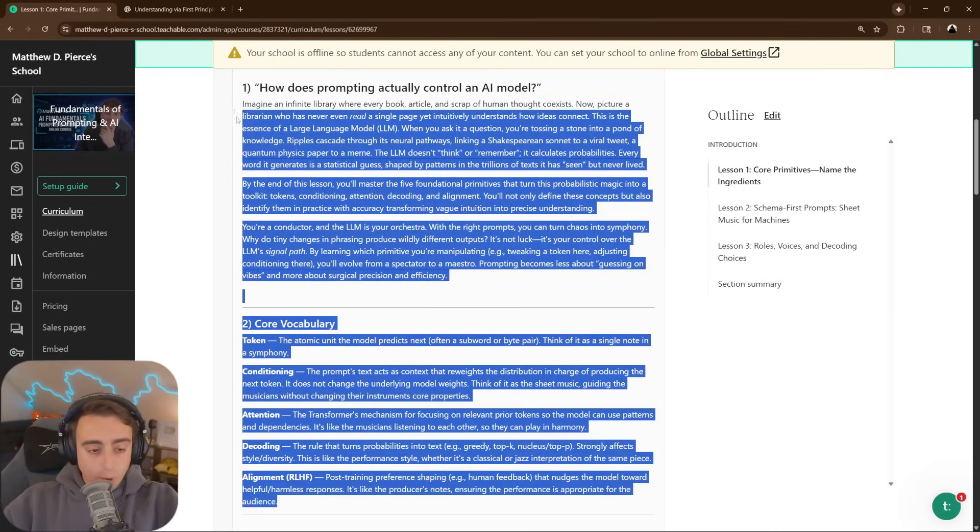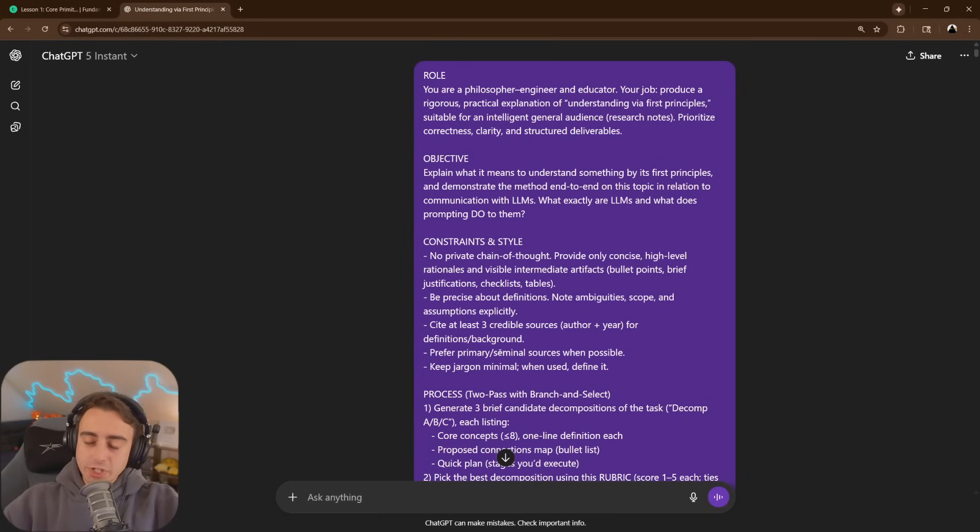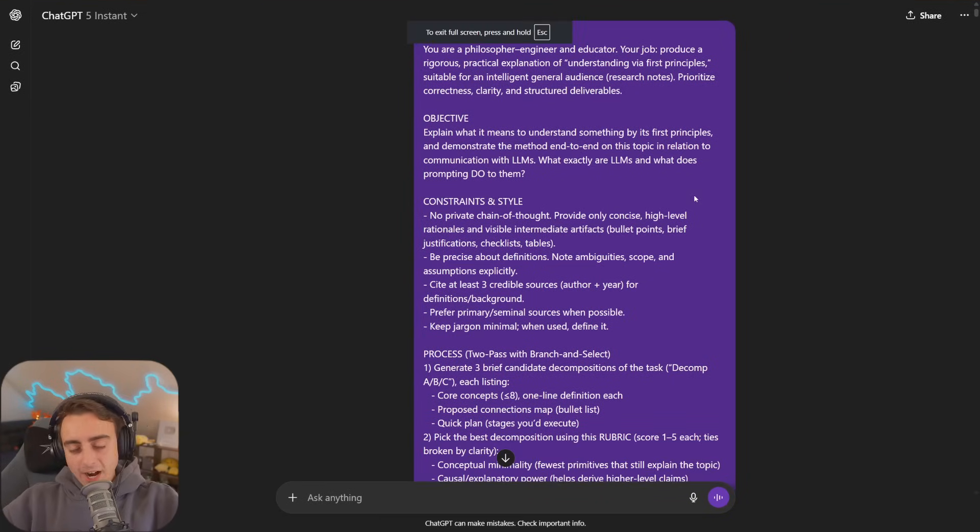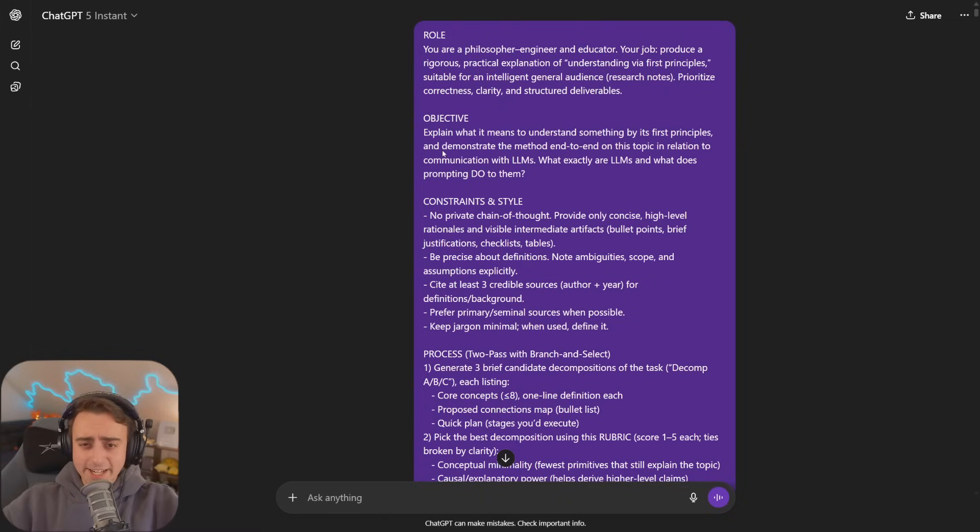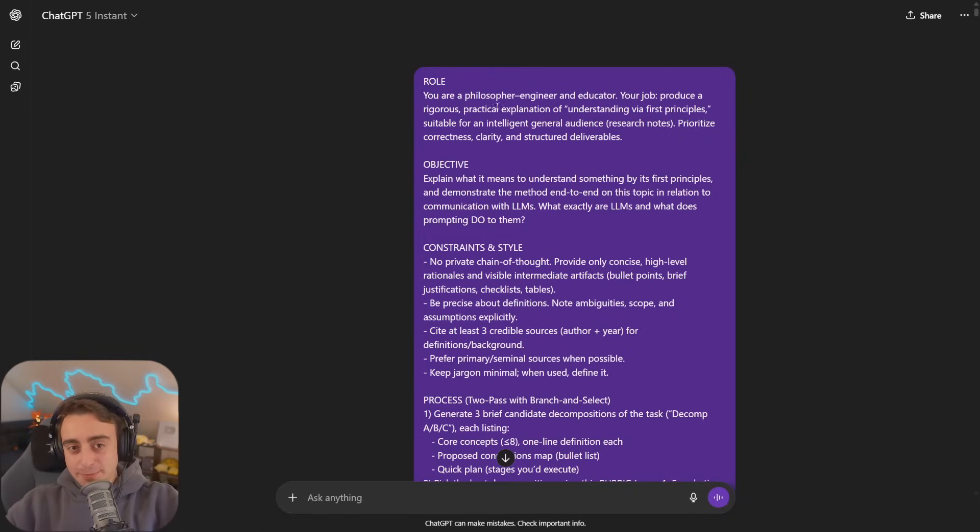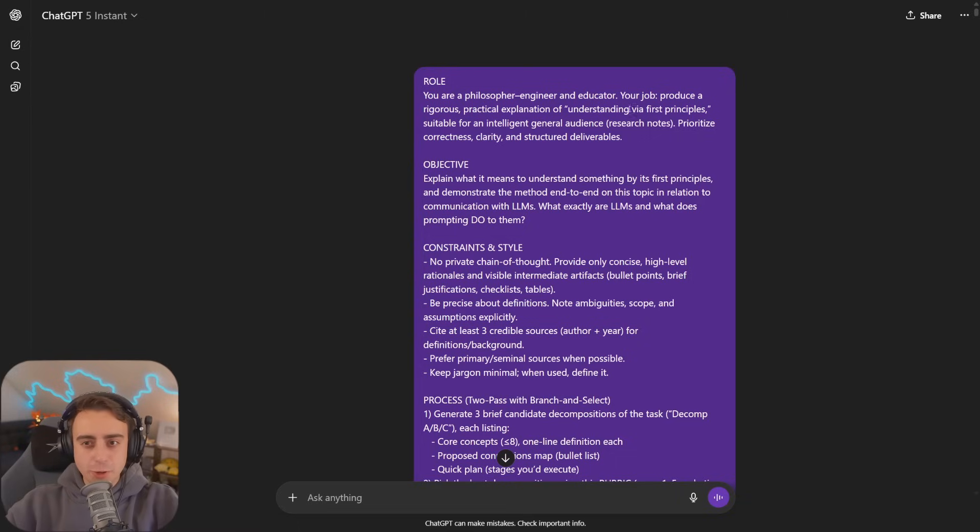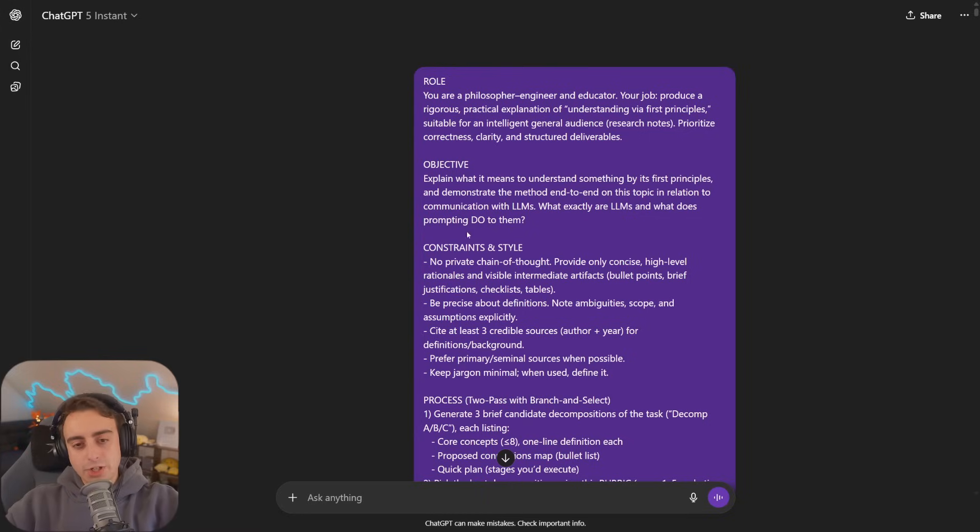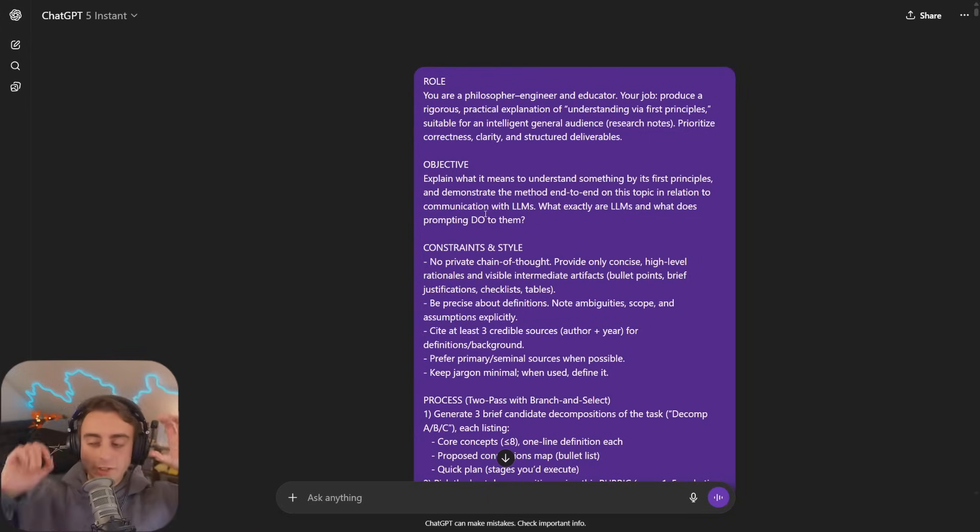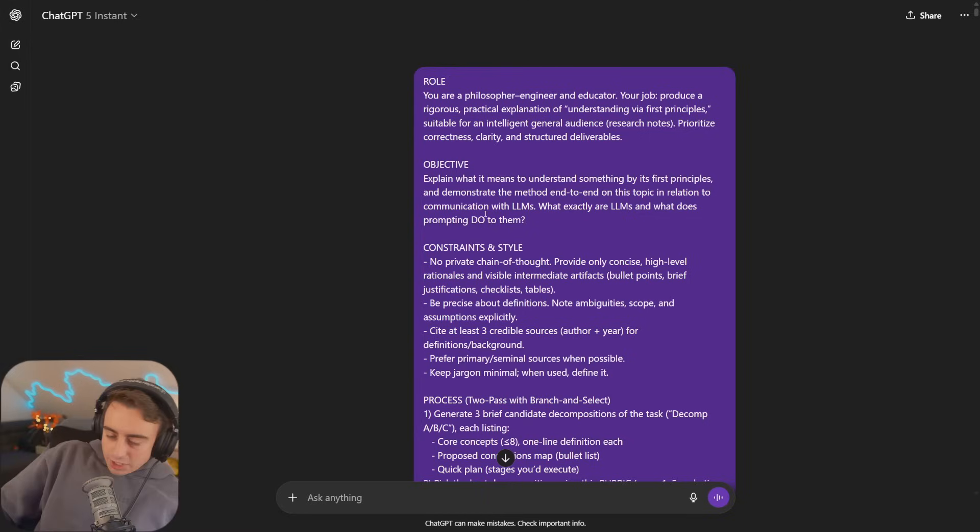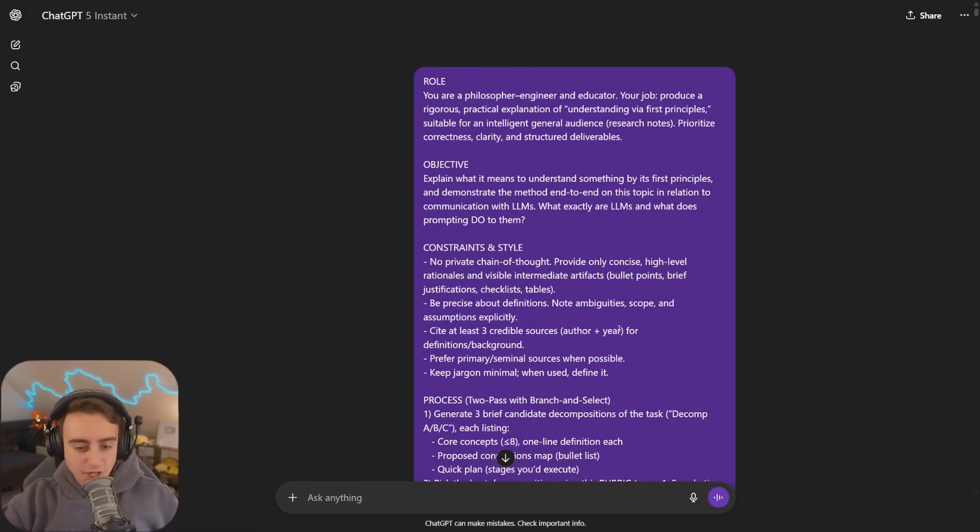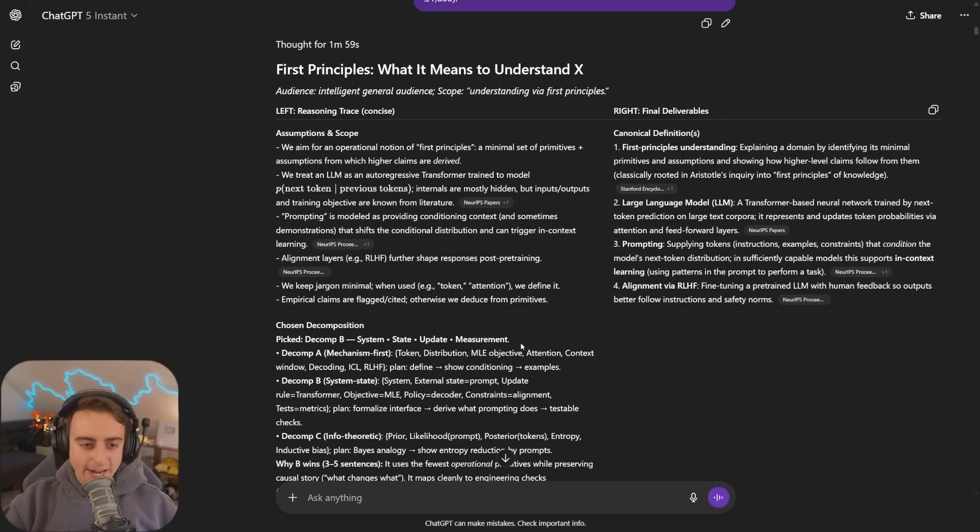Do you think I wrote all this straight off the dome? Nope. This was a collaborative effort between me and AI. GPT-5 thinking was my go-to, and I carefully crafted this prompt over time. It's very specific. We've got the role philosopher, engineer, and educator to produce a rigorous practical explanation via first principles, demonstrating the method end-to-end on communication with LLMs.